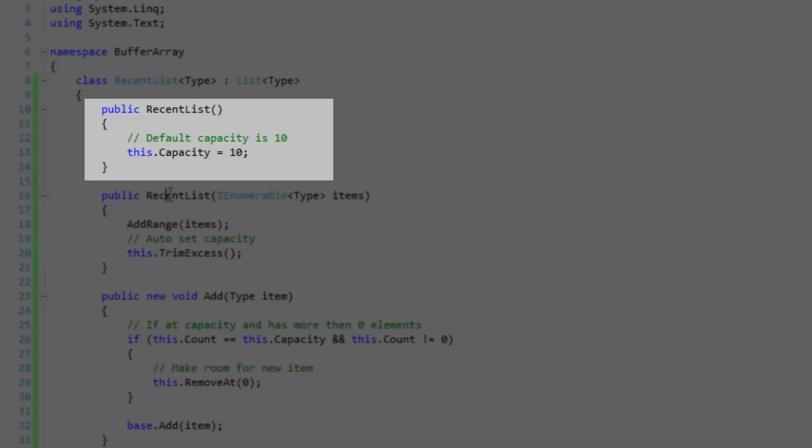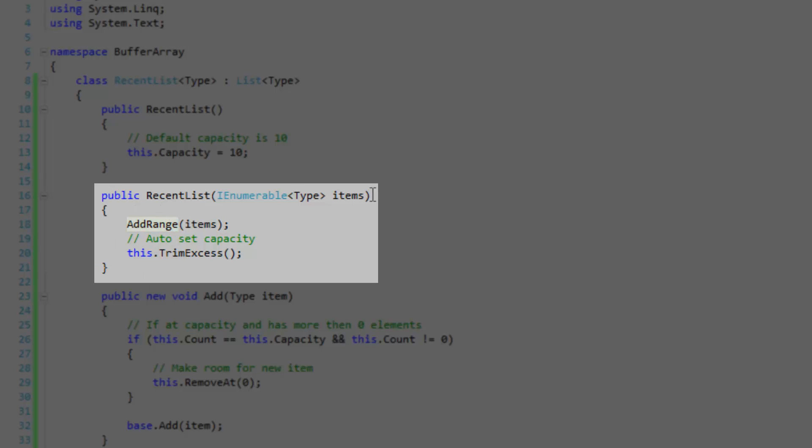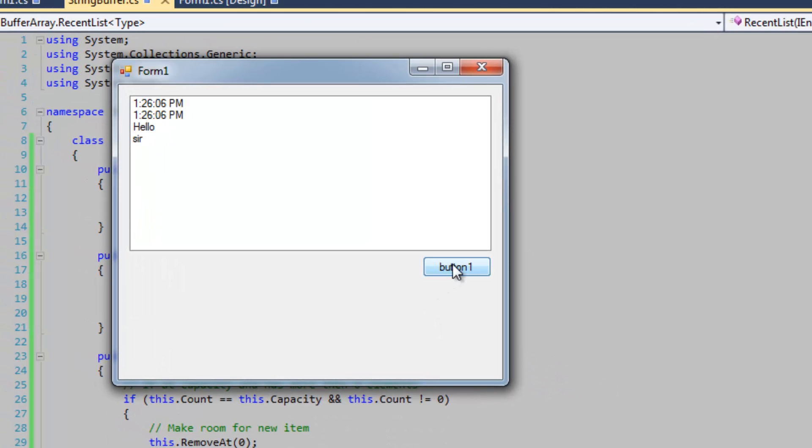Here is the second constructor that accepts the IEnumerable interface with the specified type, and then we're simply going to use the add range method defined within this class that hides the old one to add our range of items. And then I'm using the trim excess method to auto set the capacity. So if I had four items in there, the capacity is automatically going to be set to four like it is here.